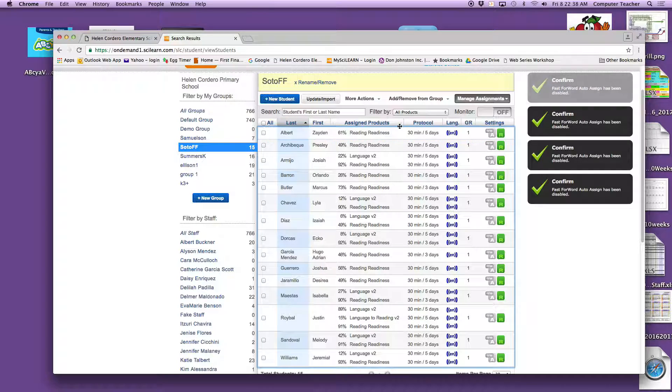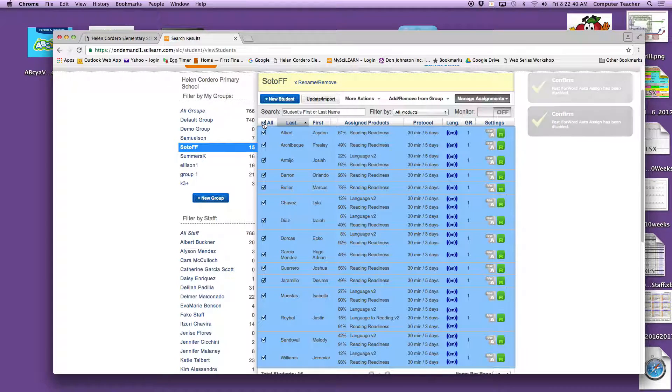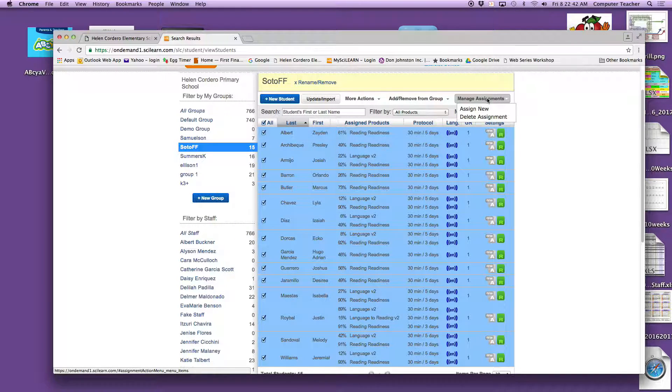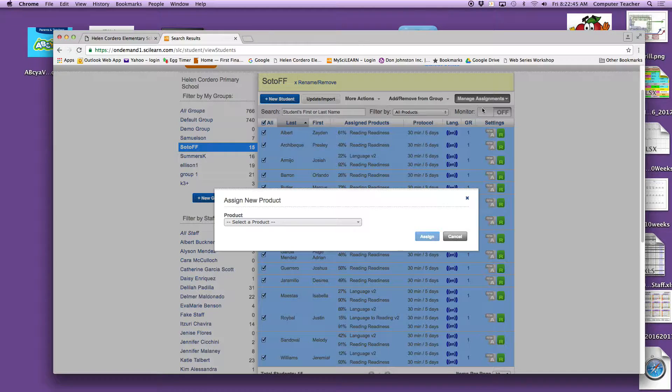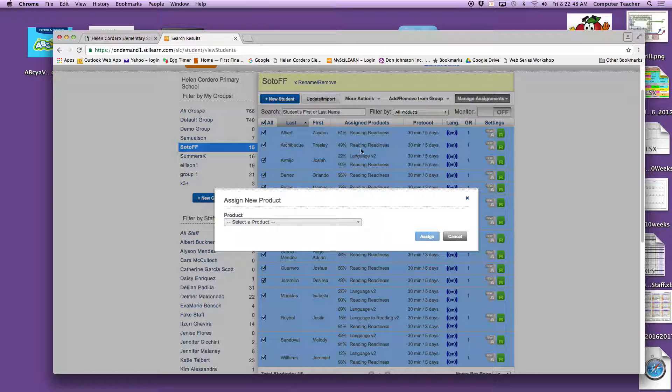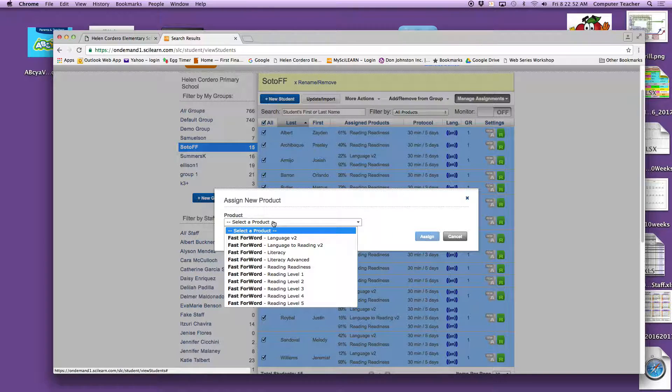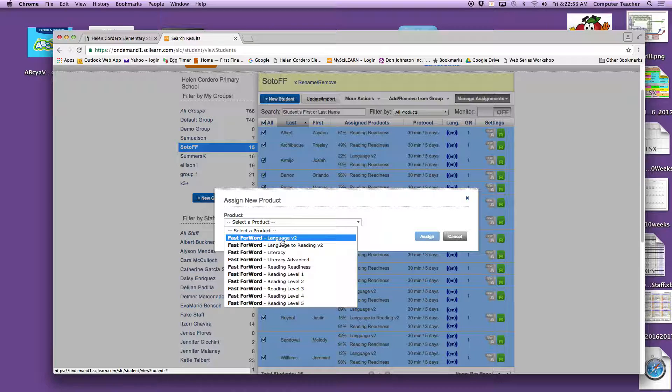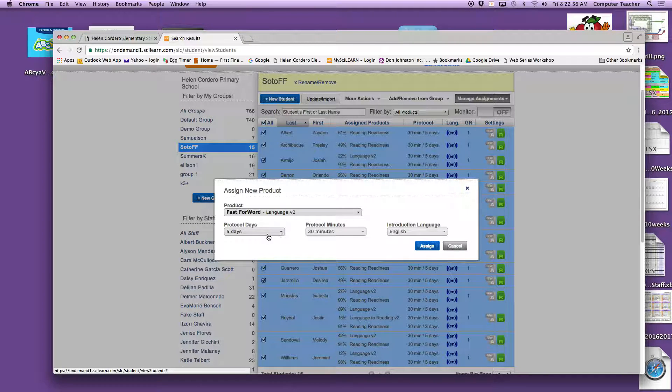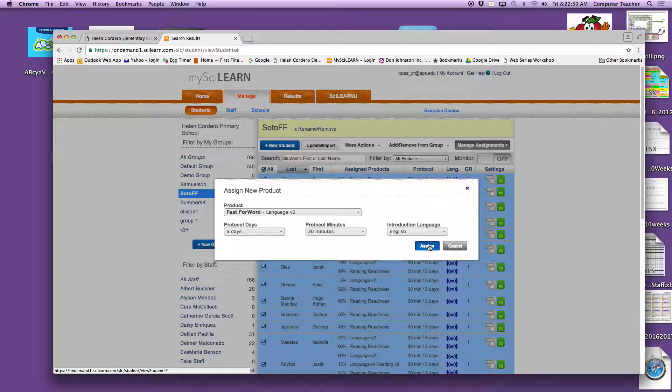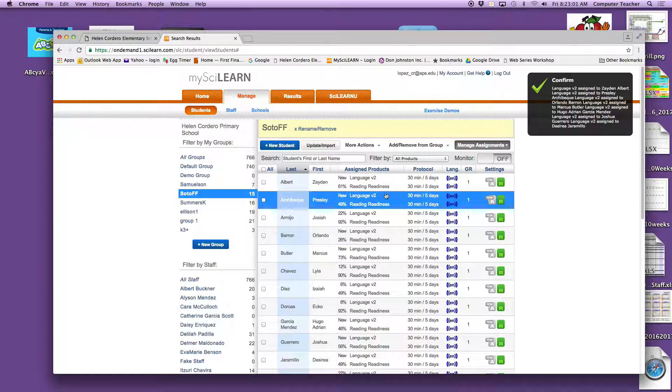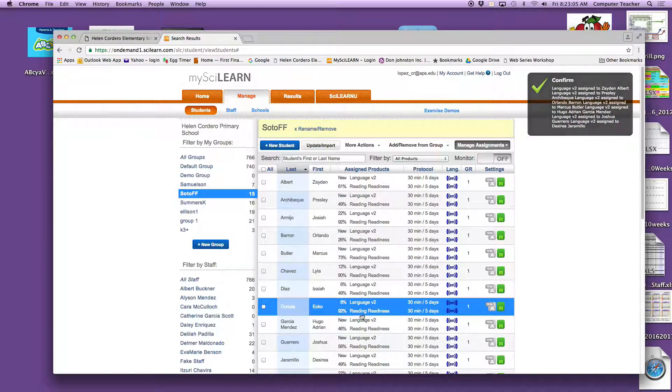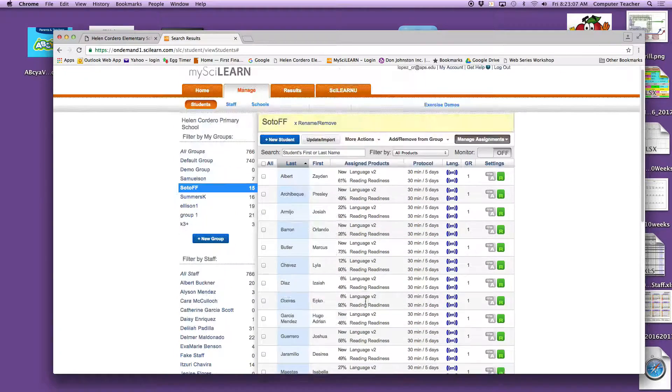Once this is all gray, we can go into Select All and Assign them. Now, as you can see, many of them are in Reading Readiness. Some of them are in Language V2, but they all need to have that Language V2. And let's go to Assign. There they are. As you can see, every student now has Language V2 in their assignments.